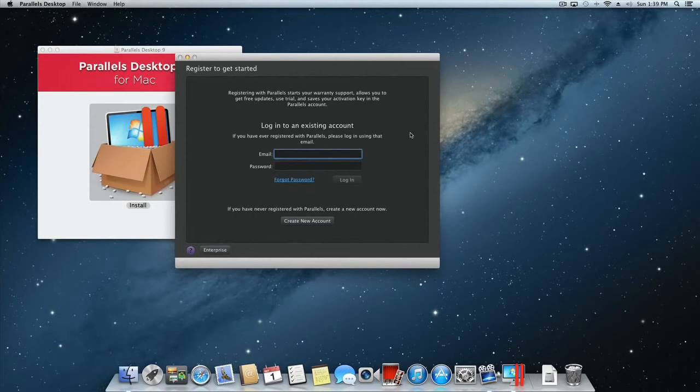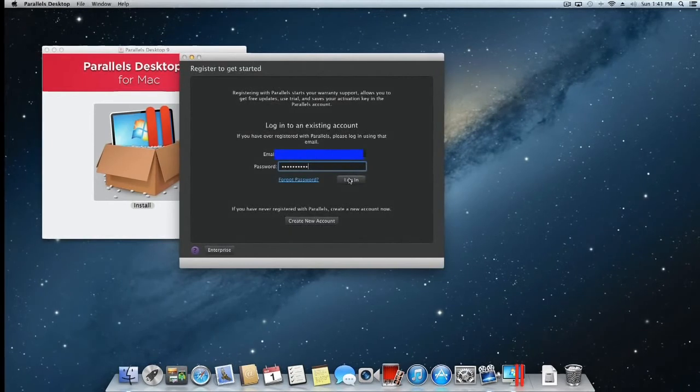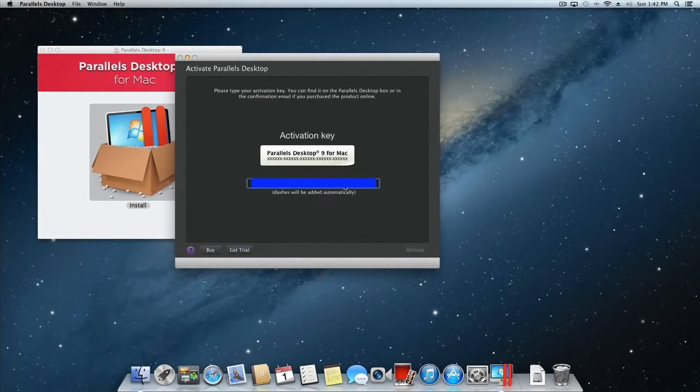If you're new to Parallels Desktop for Mac, click the Create New Account button and you will be prompted to enter your name, email address, and create a password for your Parallels account.